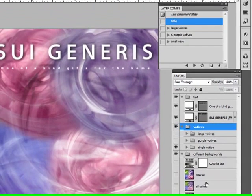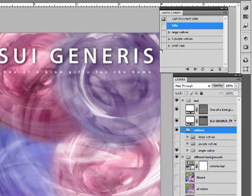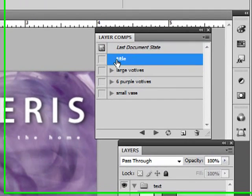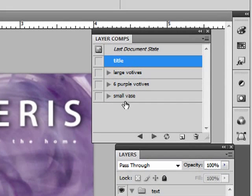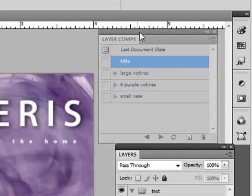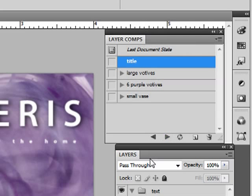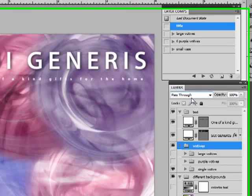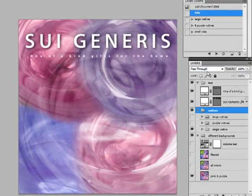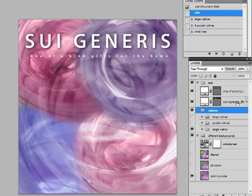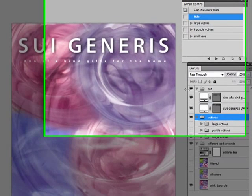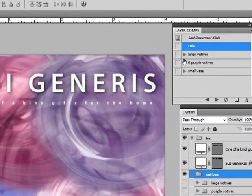All right, so let's take a look up here. Here's our layer comps. So what these comps do, they just remember the state of your document as far as what layers are turned on and off, also what layer styles are on or off, and we can change the position of things also. Well, let's take a look.